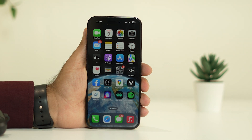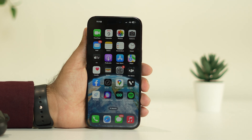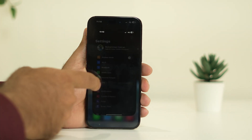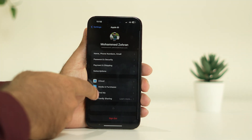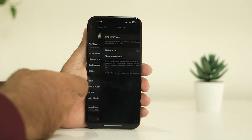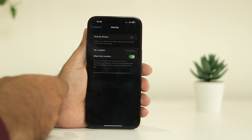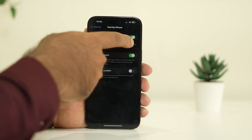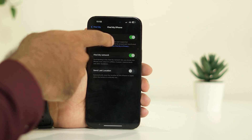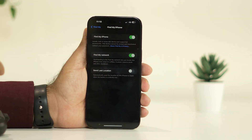If the issue is still persisting, move to the next step. The next step is to enable Find My on your iPhone. Go to Settings, tap on Apple ID, go to Find My, then go to Find My iPhone, and make sure this is turned on. If it is turned off, you have to turn it on.